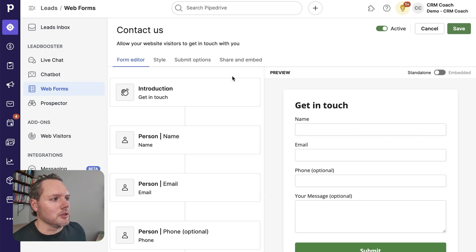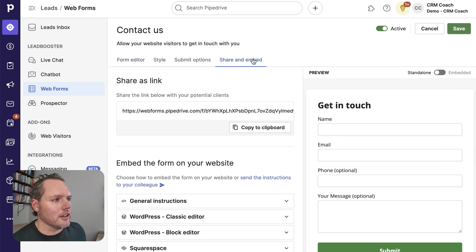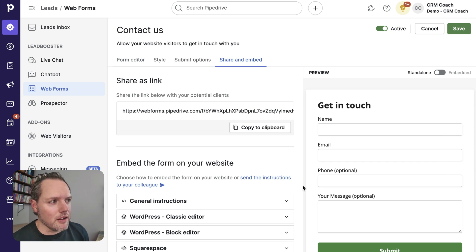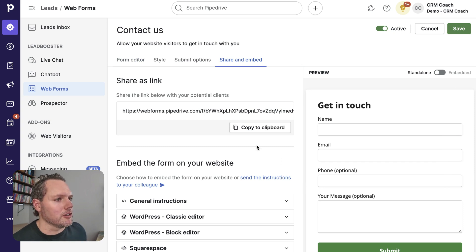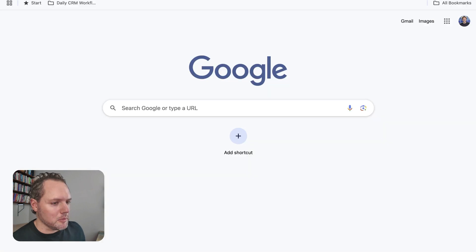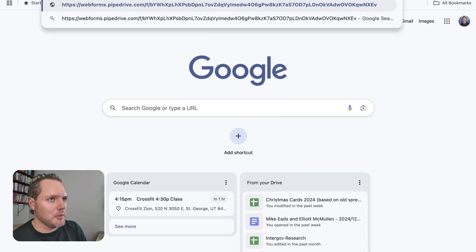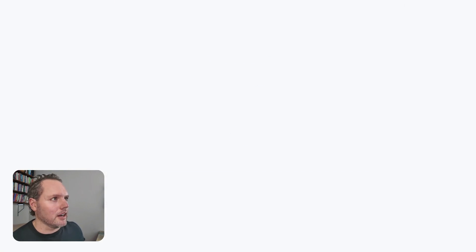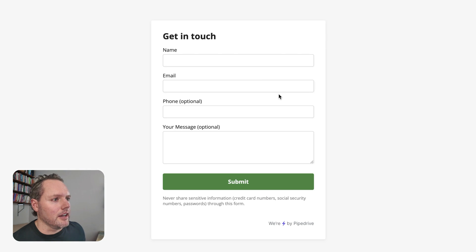And from here, we're able to edit the style a little bit. And here under share and embed, this is the meat of this web forms feature. And you can share a link. Let's open up a new tab, paste this link in there. And it's just the form.